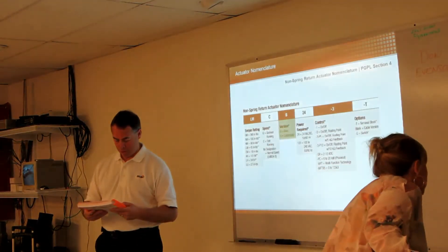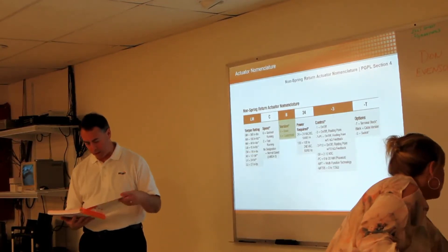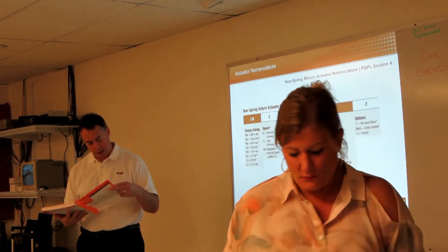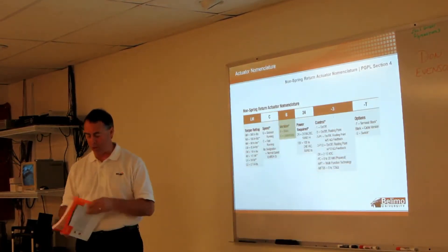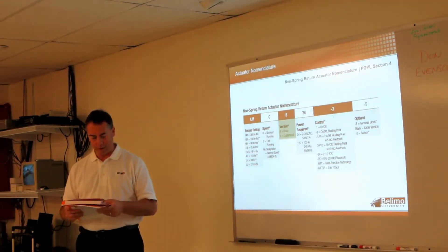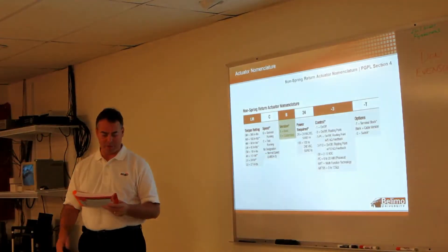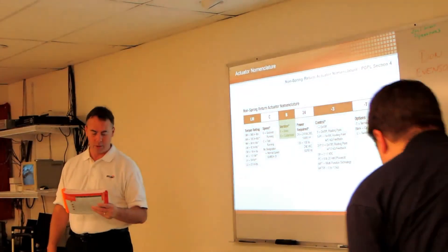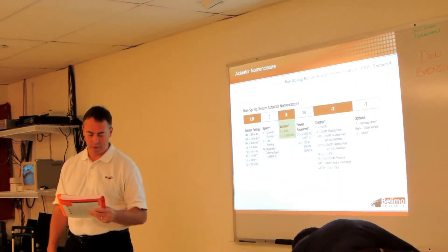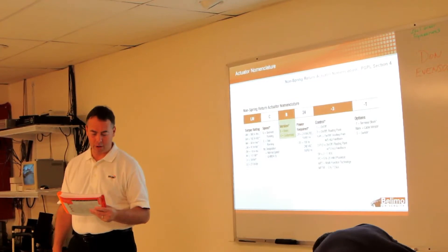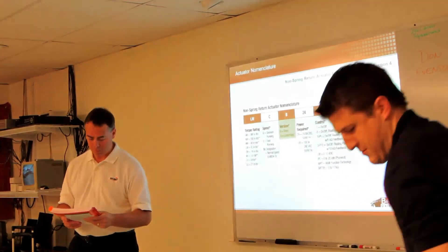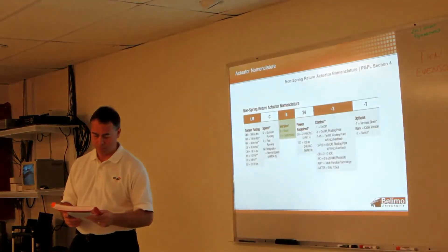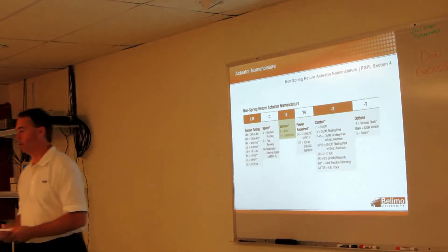On that page I don't see any that are the quick running, but on page 1-2, bottom of the first section, there's the LFC 24-3 that has a 90-second runtime.